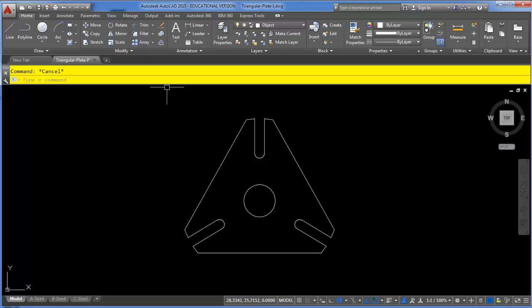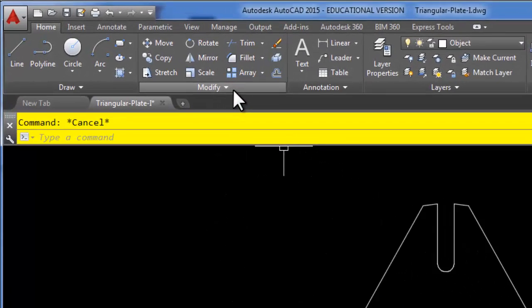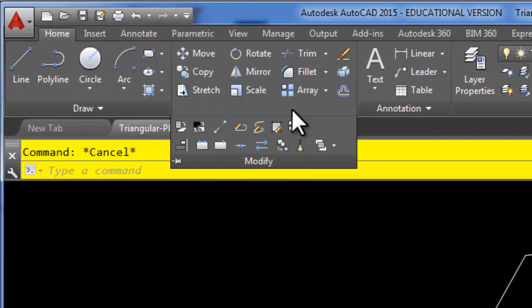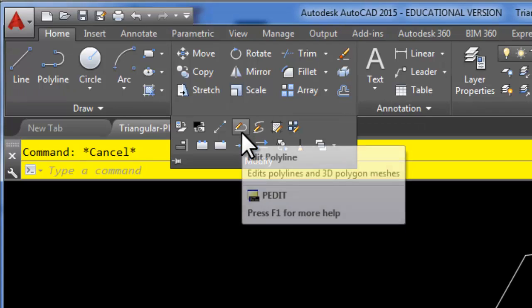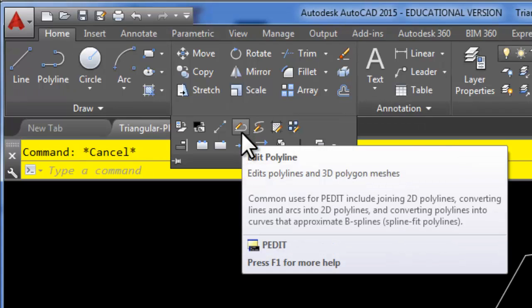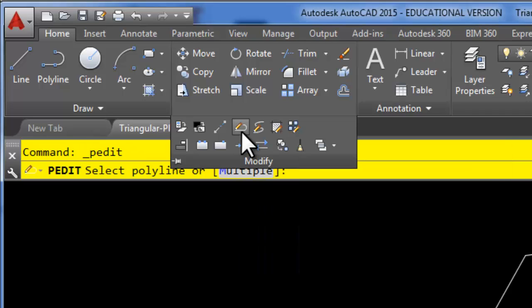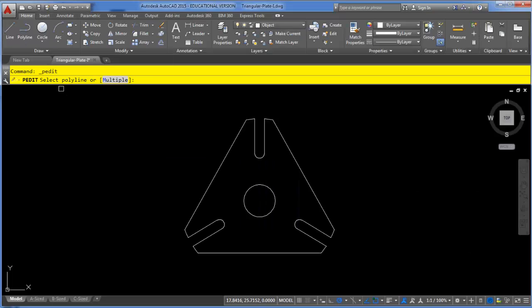To get to the polyline edit command you can simply click the modify dropdown — here's the symbol for polyline edit. You can also type PE as a shortcut. The command line is going to ask you to select a polyline.